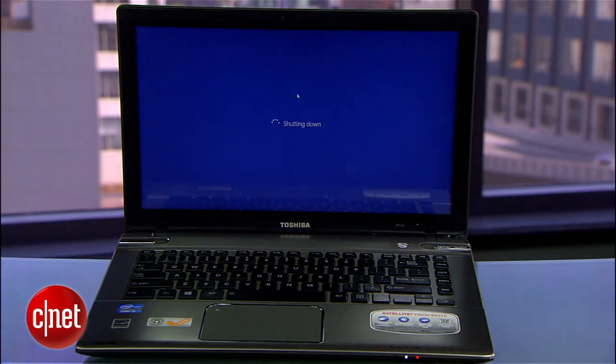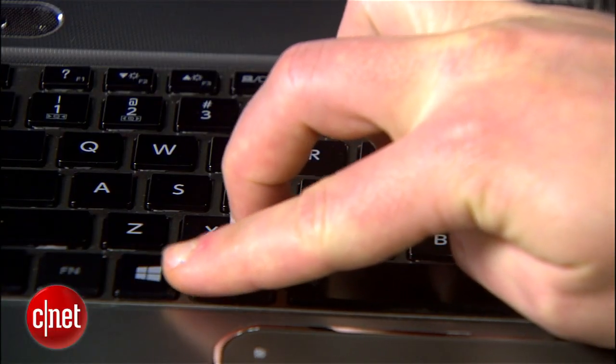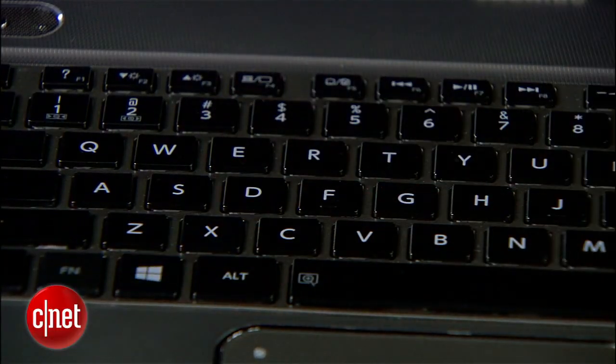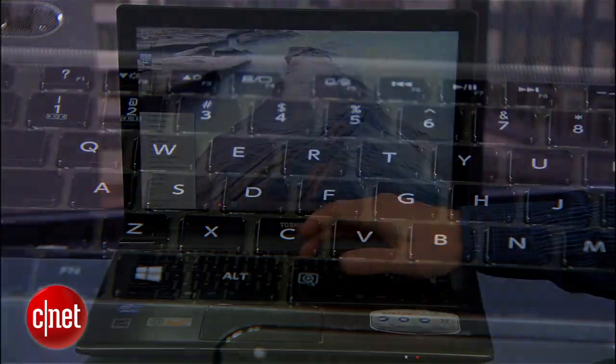Personally I rarely do a full shutdown on my computer, so to modify this for sleep mode hit the Windows key and the letter X and then U and S for sleep.